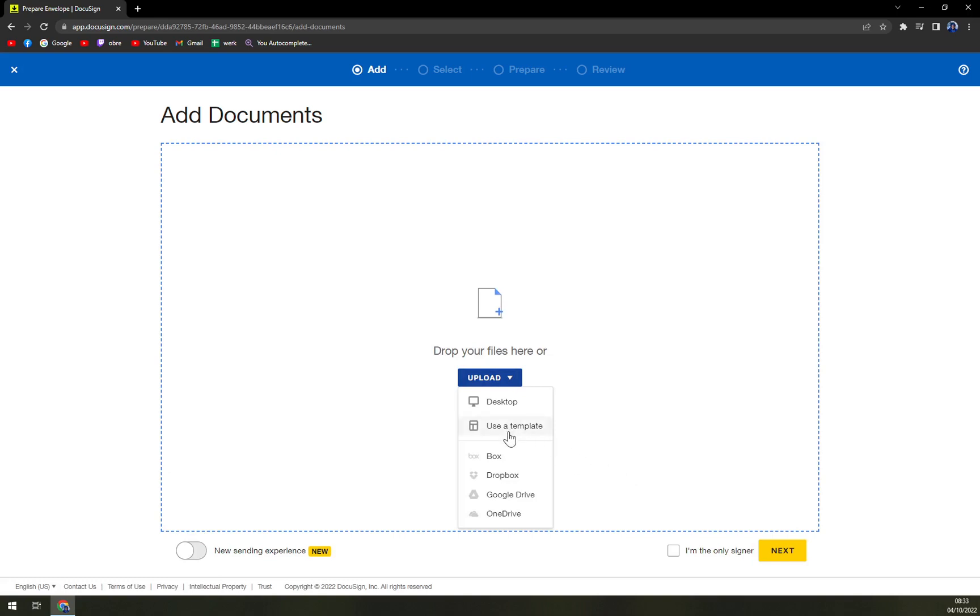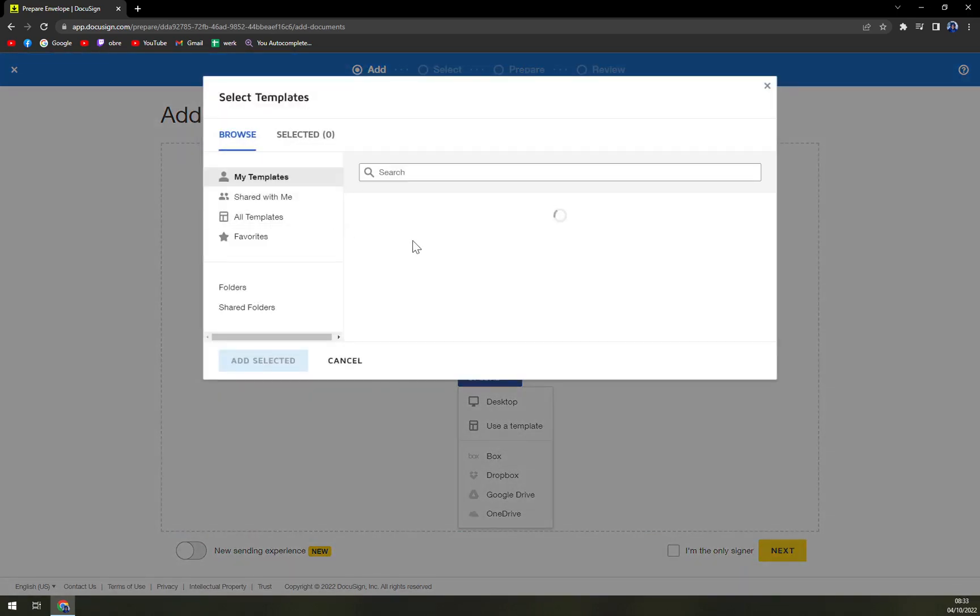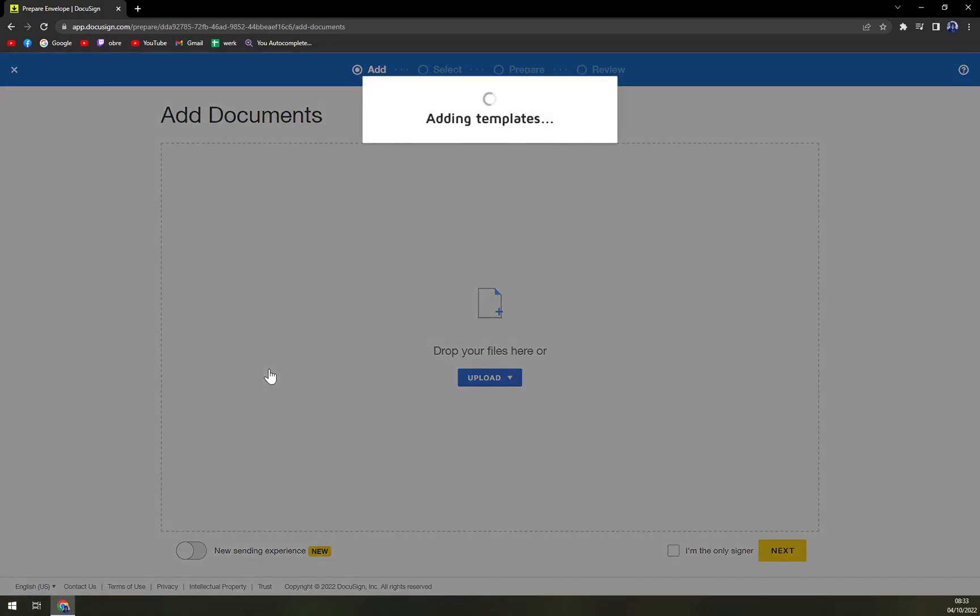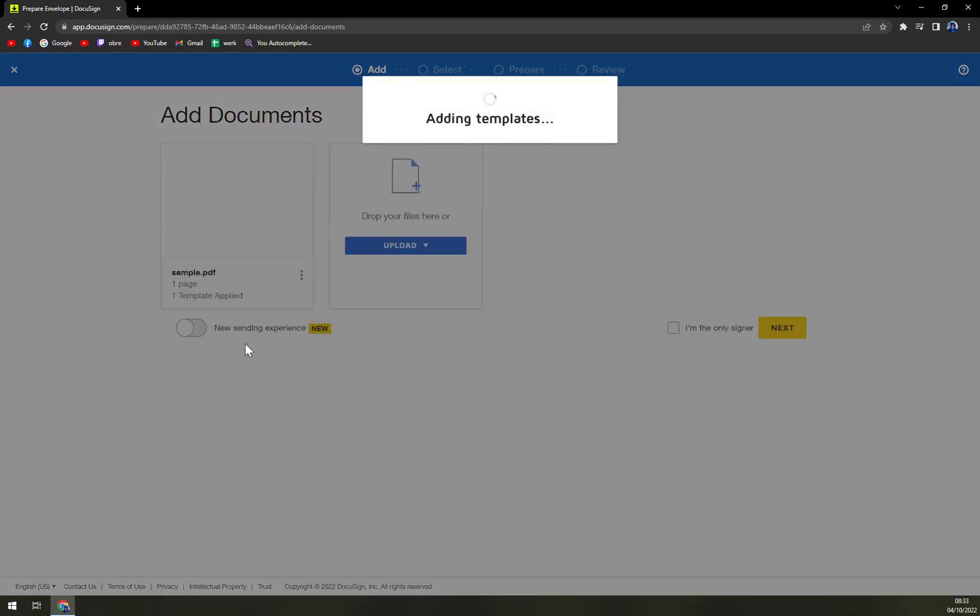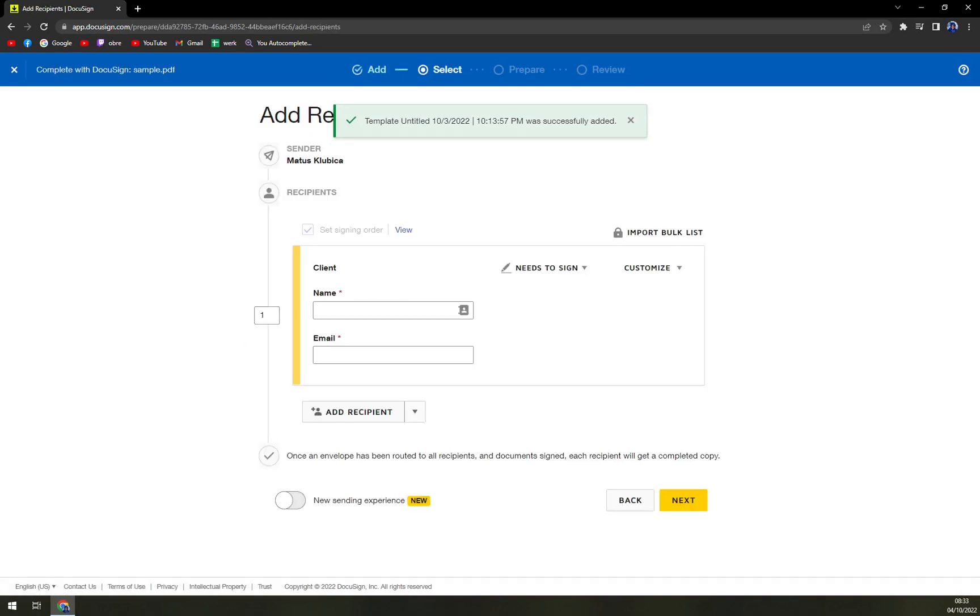I'm going to go with a template that I already created. And I already created a video about how to add a template. And then we hit the next option.